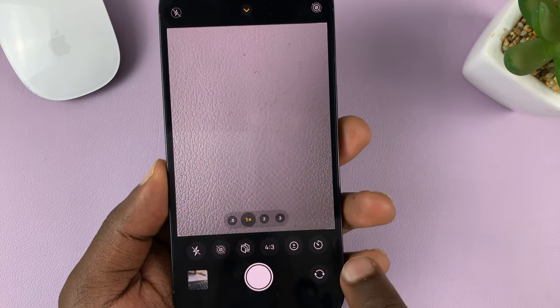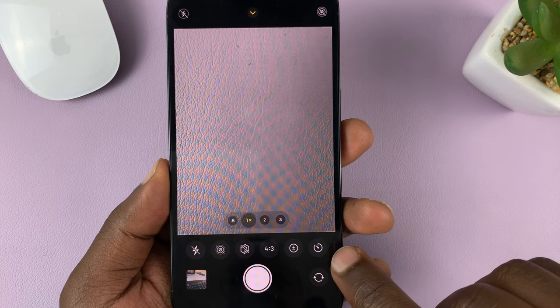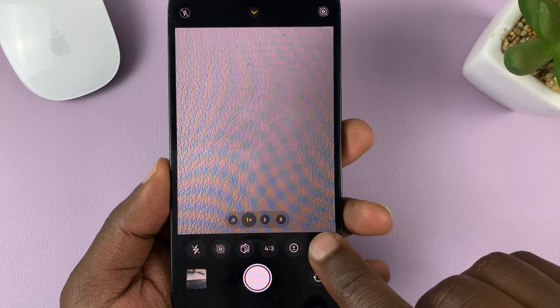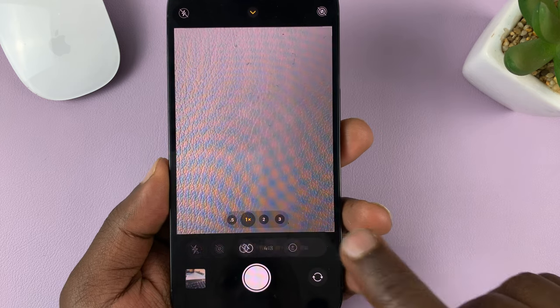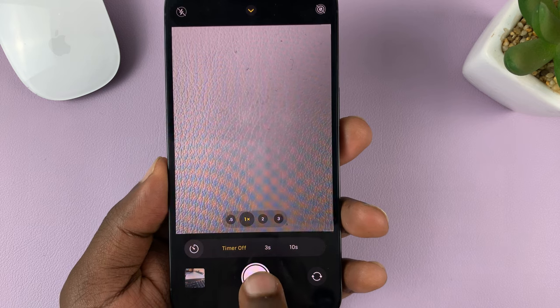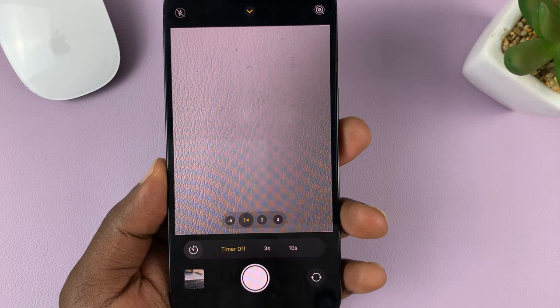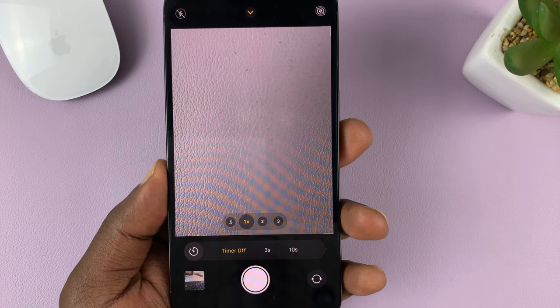Now from this menu, tap on this clock icon — you can see this icon right here, that's the timer icon — tap on it, and then choose whether you want a 3 second timer or a 10 second timer.